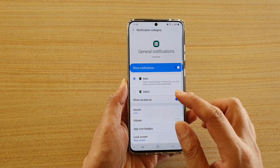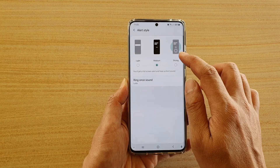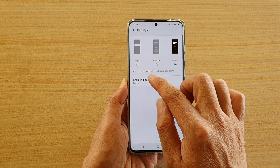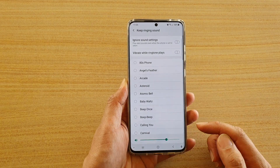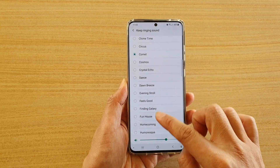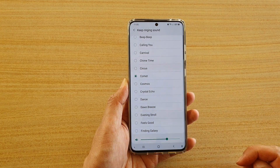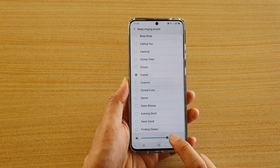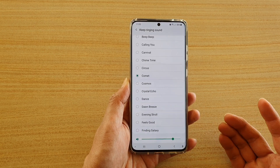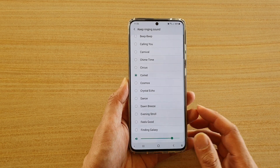If you want to choose a longer sound for your calendar alert, you would choose strong. Tap on strong right here, and then you can tap on keep ringing sound. In here you can choose a sound that you want to play. You can also adjust the volume down here as well, and the sound will be a long ringing sound instead of just a short sound.